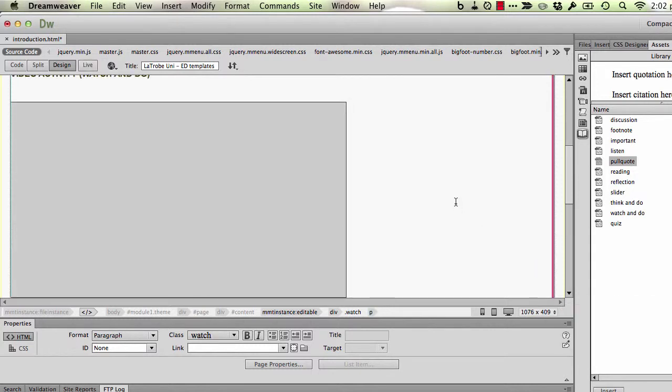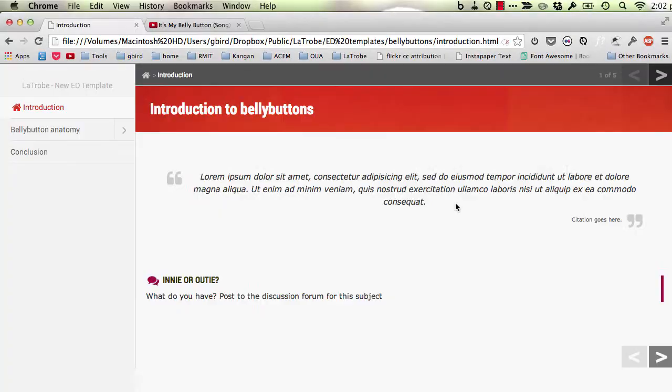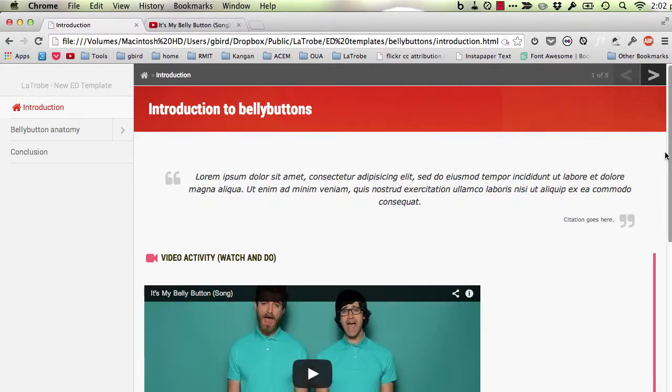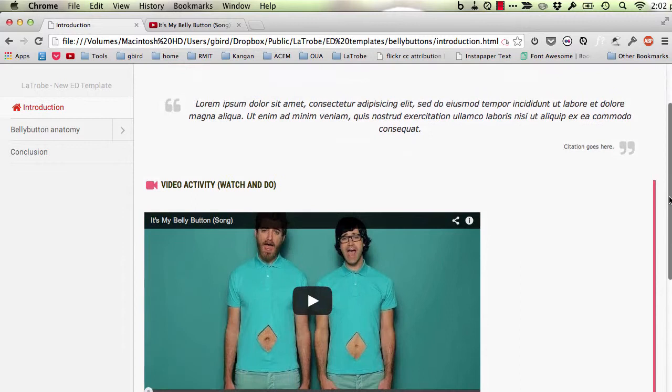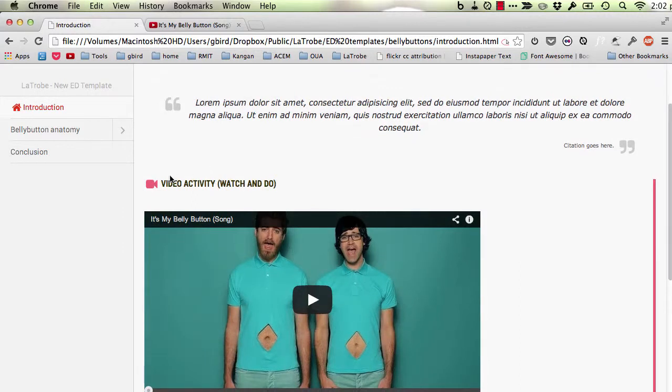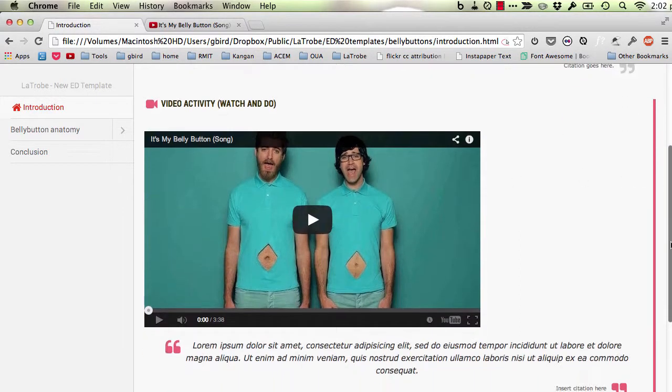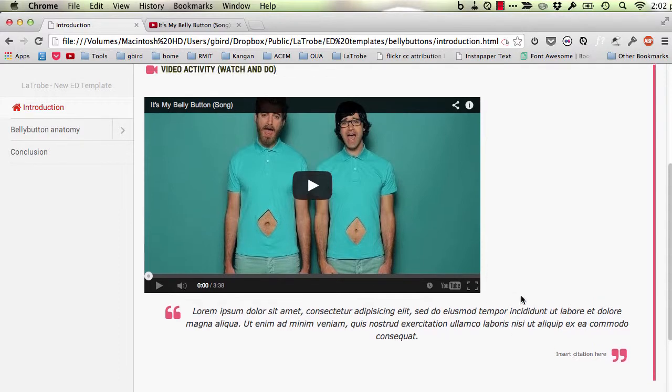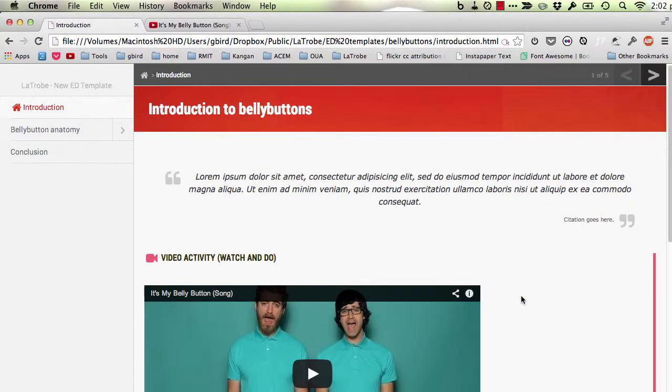So let's place that on the page so that when I now go in my browser, and I'll just quickly refresh this. I now have my video activity, watch and do. I've got the embedded YouTube video. I've got my citation, etc. So you can see those combinations of features can be quite handy. I'll see you next time.